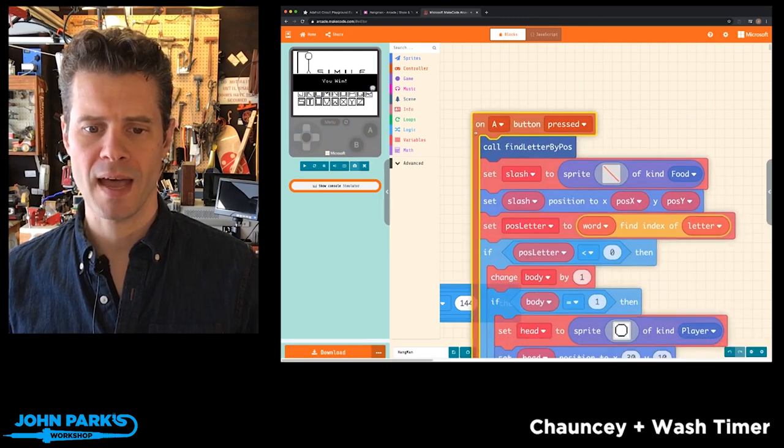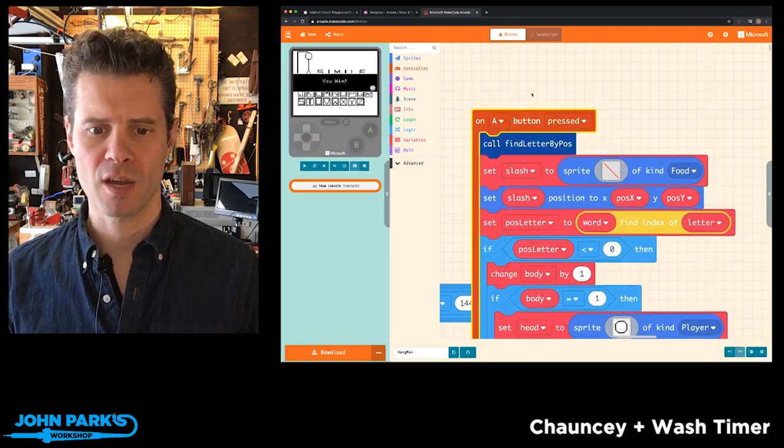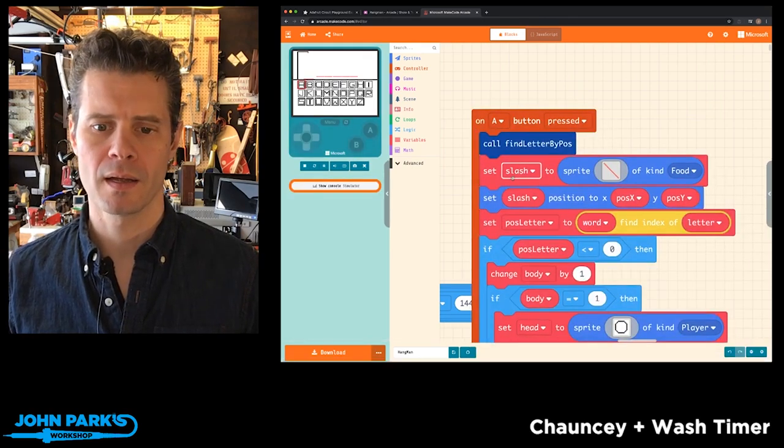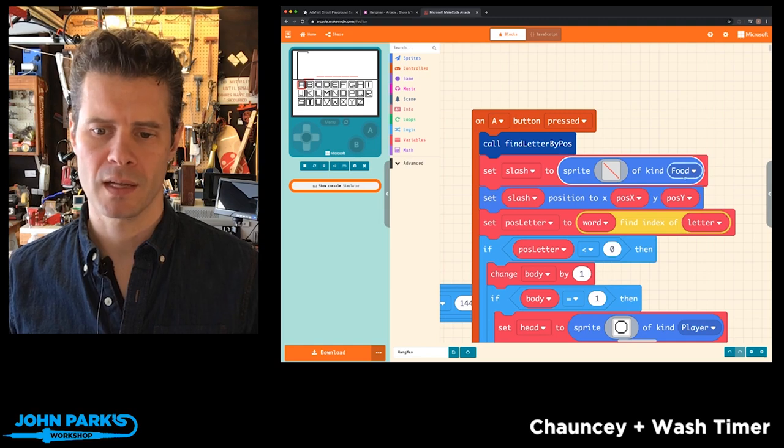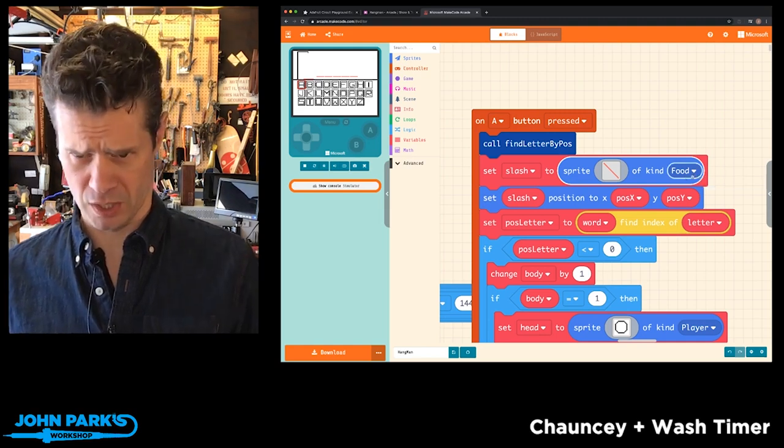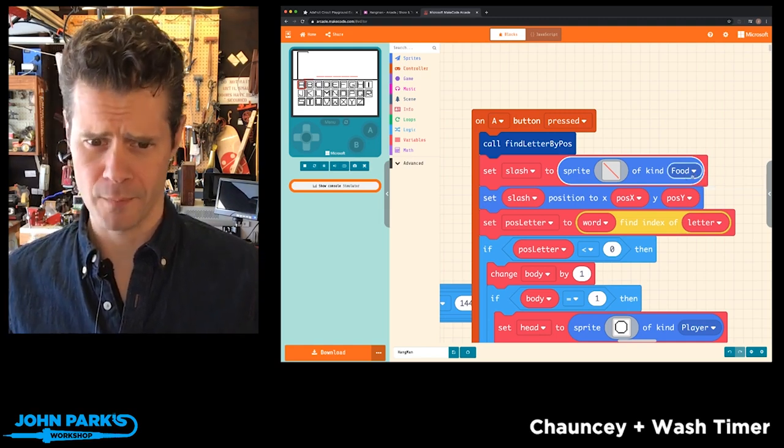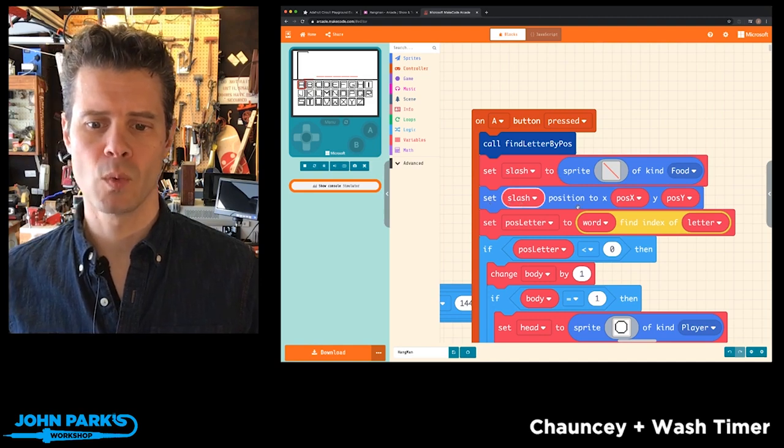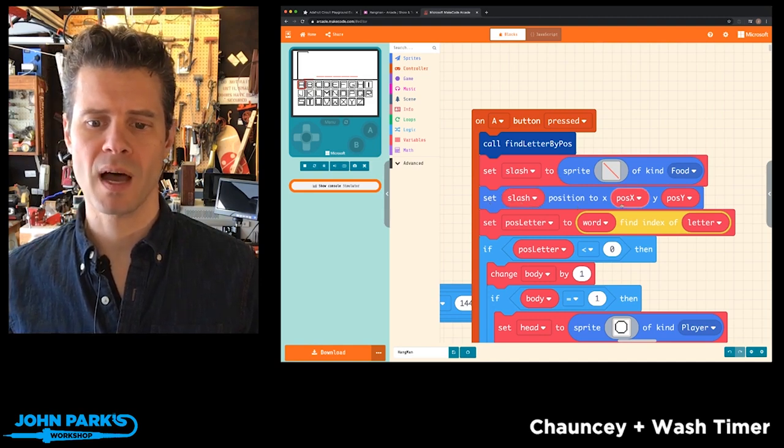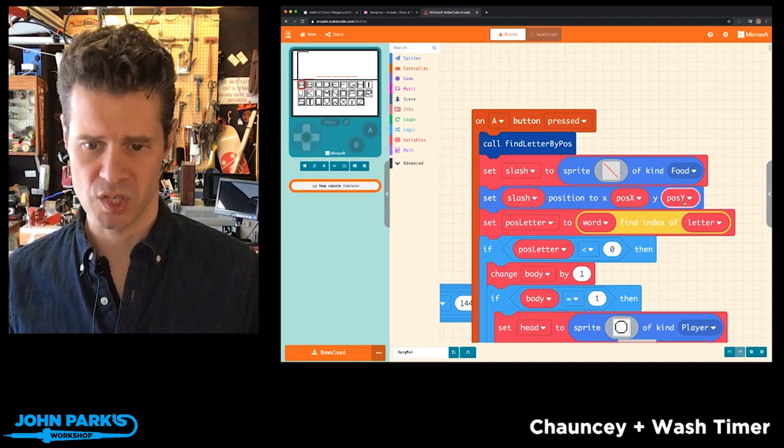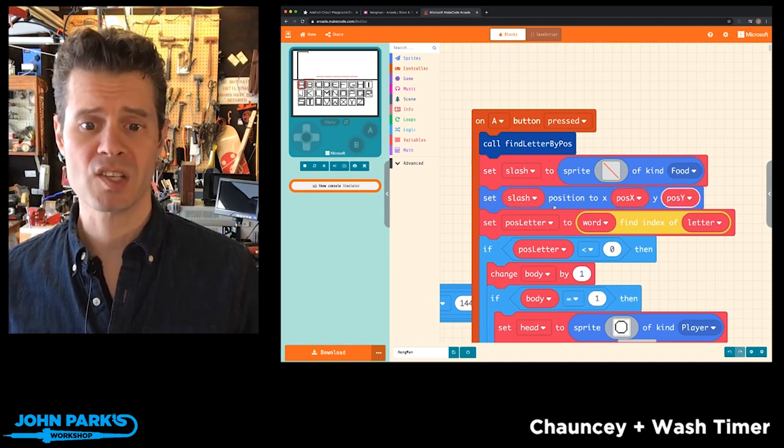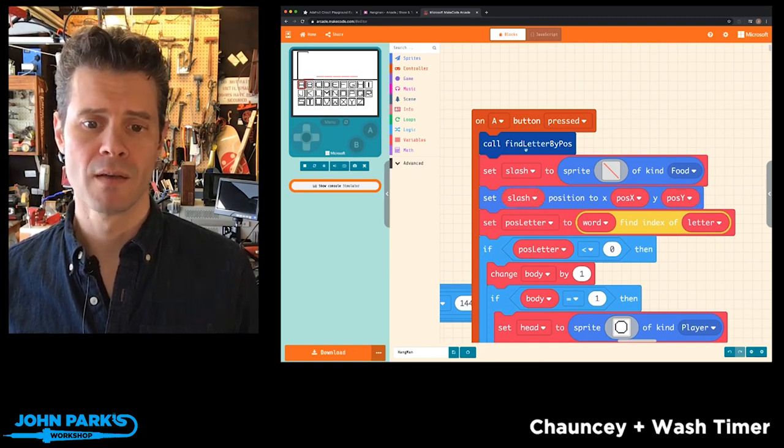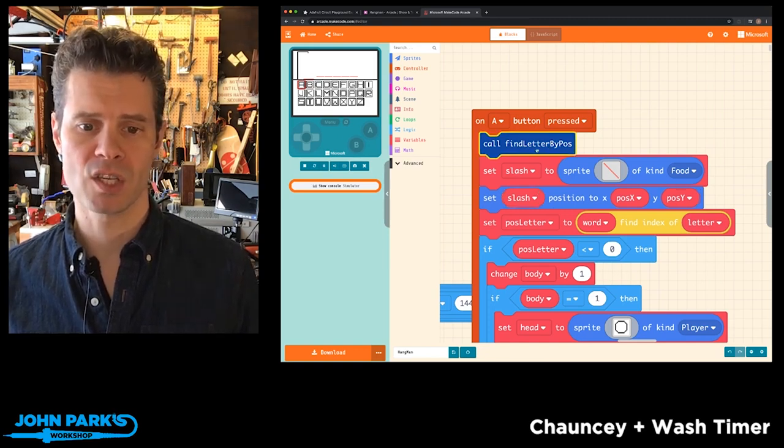And what I've added is I create a new sprite, and I'm just giving it a kind type of kind food, which won't actually matter. And then I'm setting that sprite to whatever the current POS X and POS Y position are. POS X and POS Y are already being found in this function here.